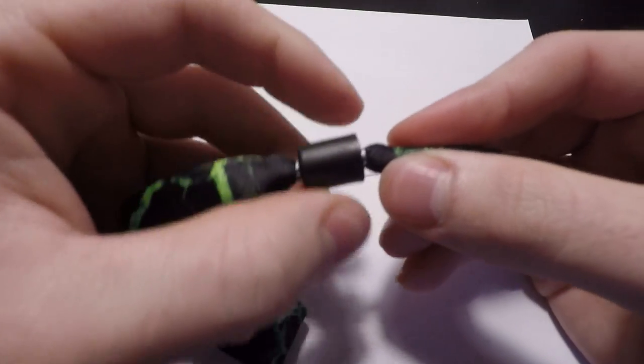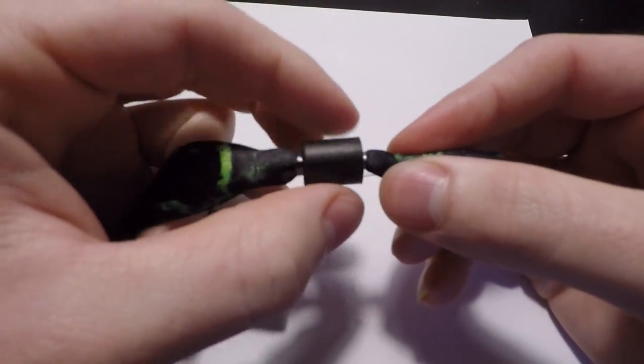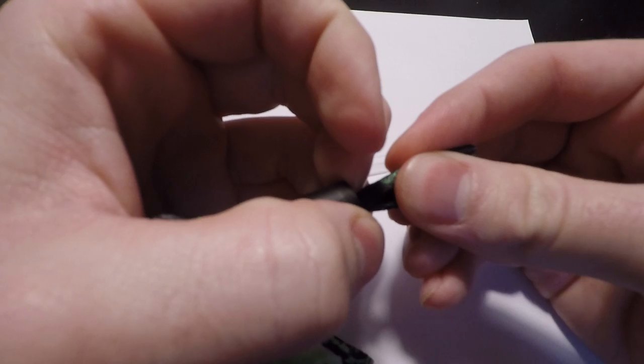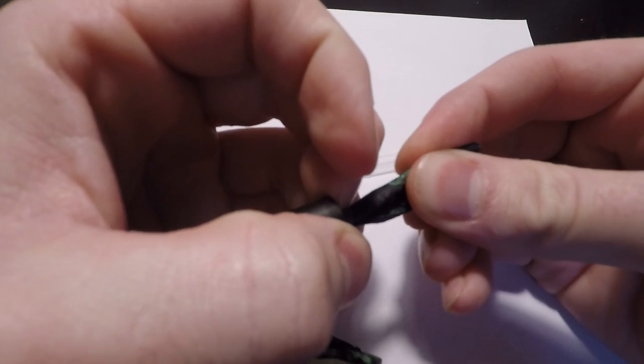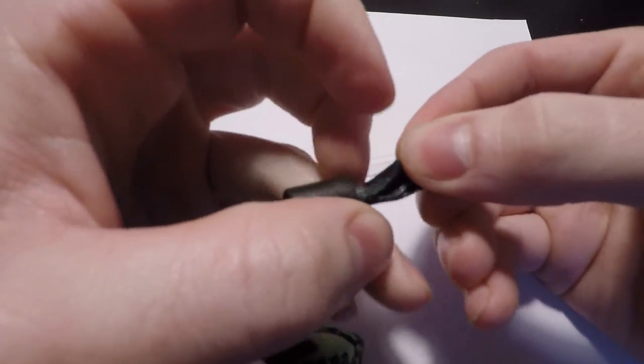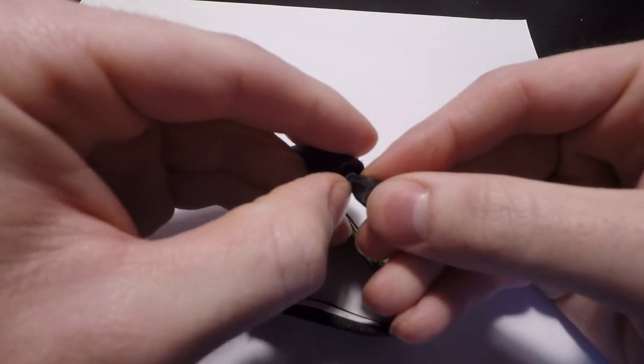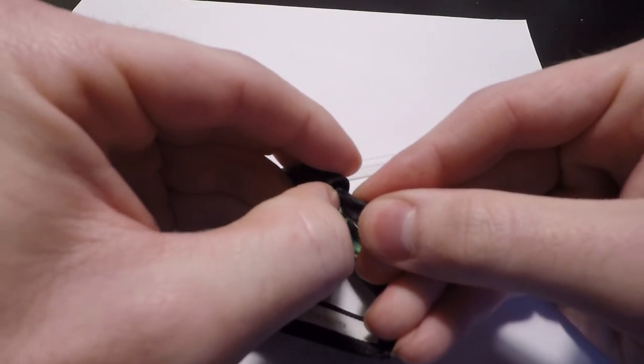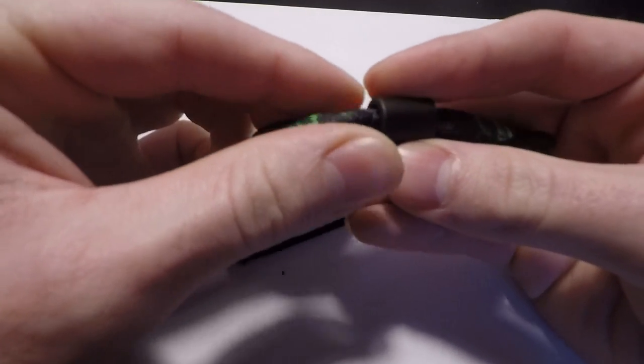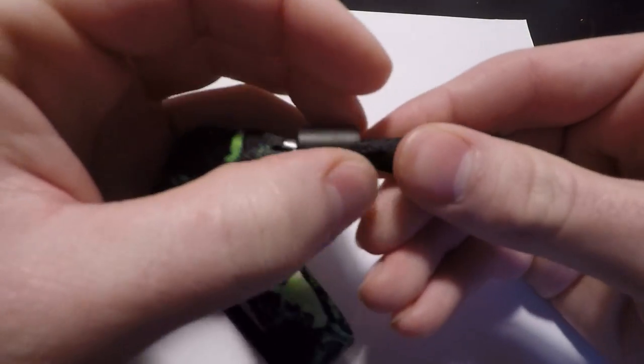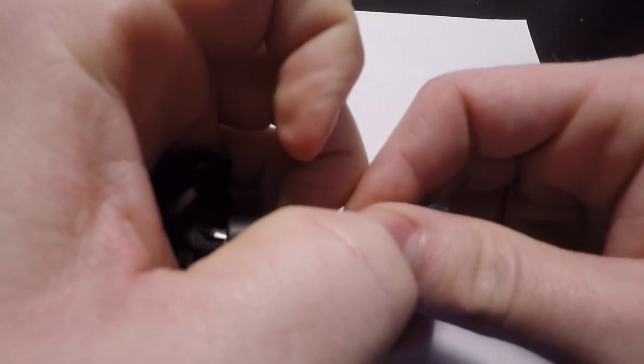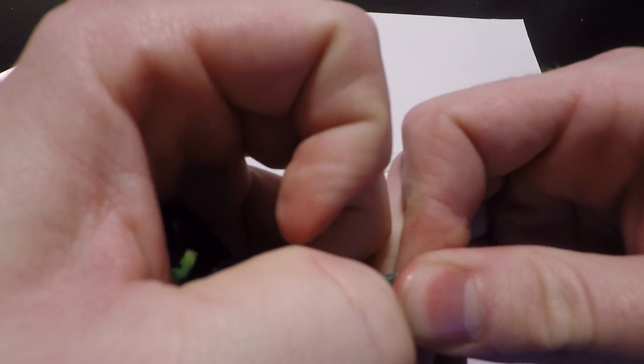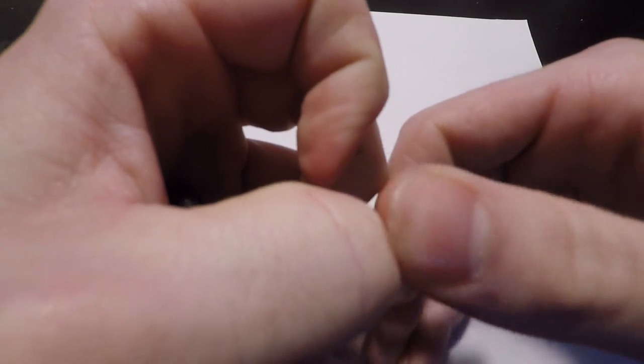Just make sure whenever you go to pull it, you don't pull it by this but pull by the straw itself. You can slide it—whoops, make sure you're grabbing both sides of it. It can be a little bit temperamental, but you should be able to slide this up and down.